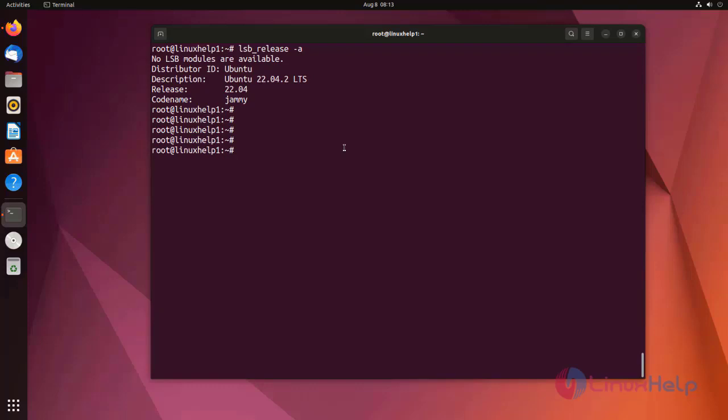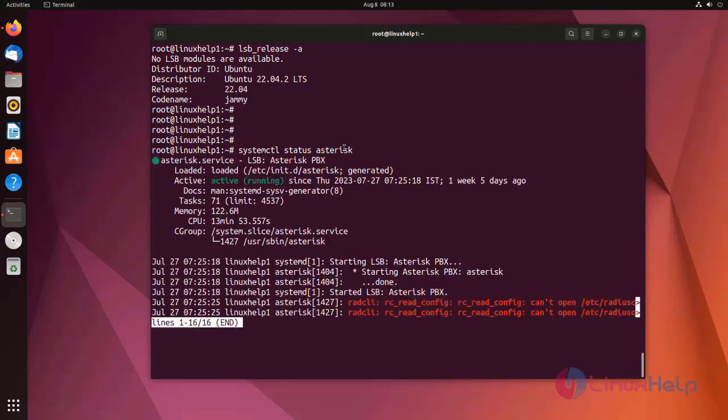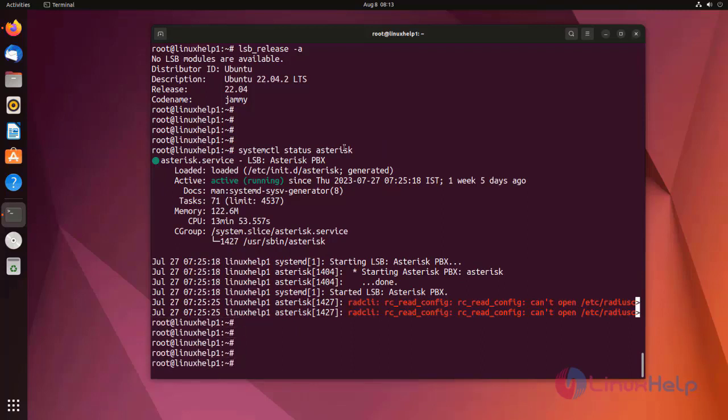Now I am going to check the status of Asterisk. Asterisk status is active and running. Now I am going to show how to use AMD application on Asterisk dial plan context.